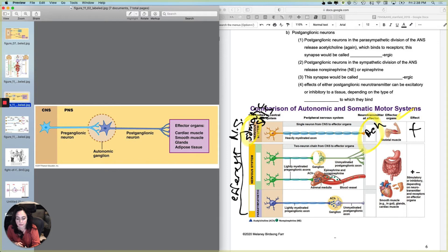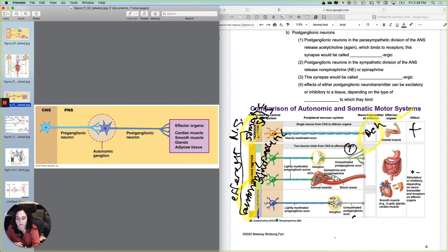The branch of the efferent nervous system composed of the parasympathetic and sympathetic divisions, which stimulates cardiac muscle, smooth muscle, and glands, is the autonomic nervous system. The autonomic nervous system is composed of the parasympathetic and the sympathetic. They are separated here so we can represent dual innervation — two innervations going to the same tissue, for instance cardiac muscle.